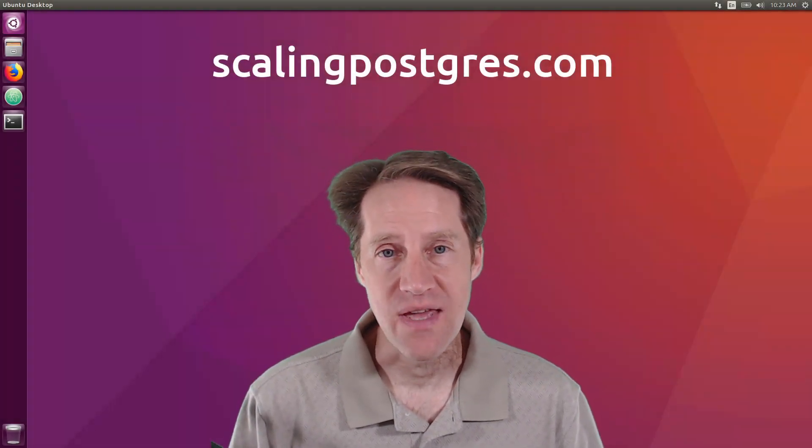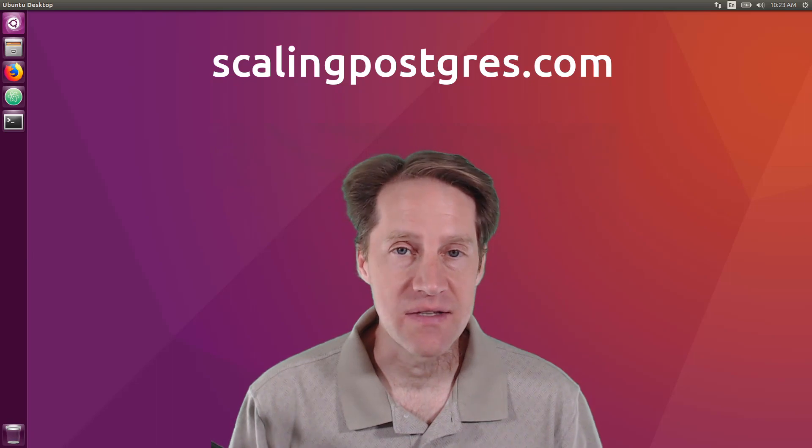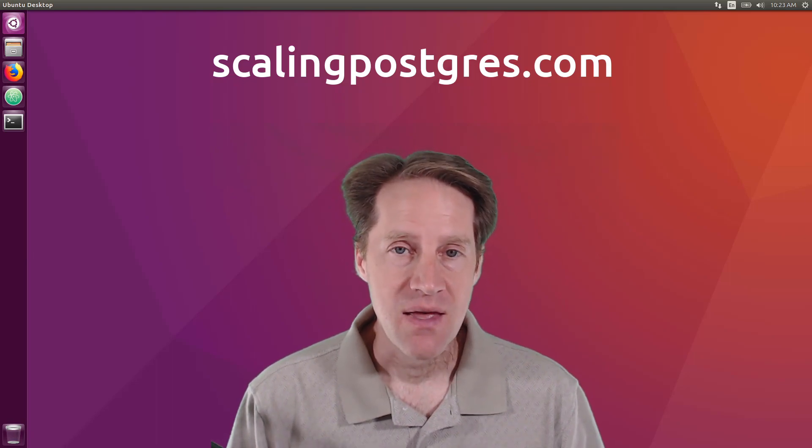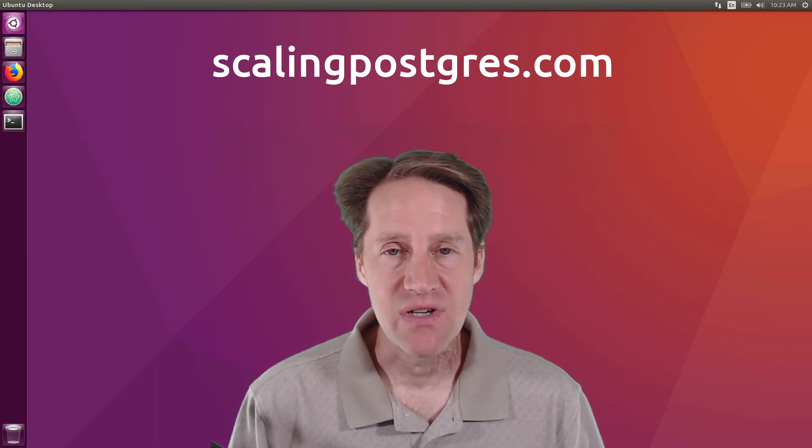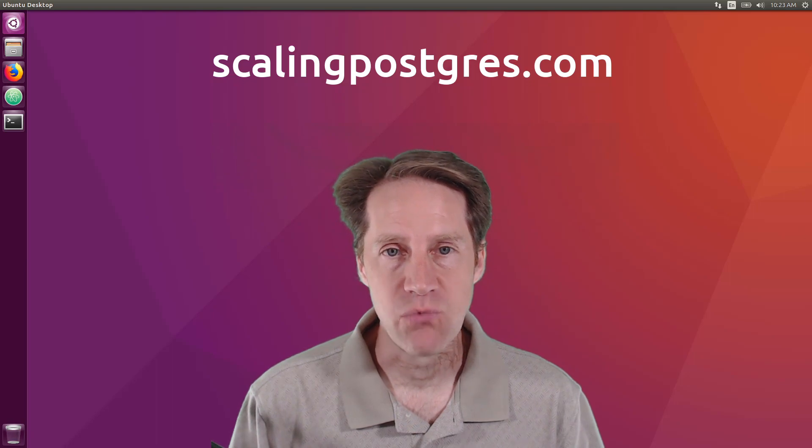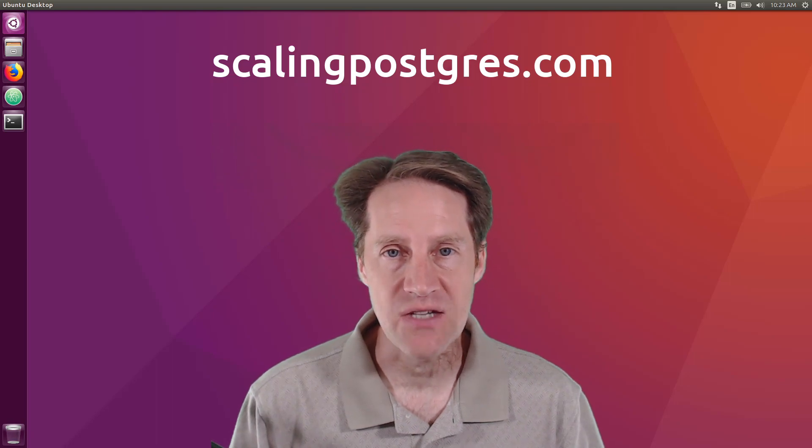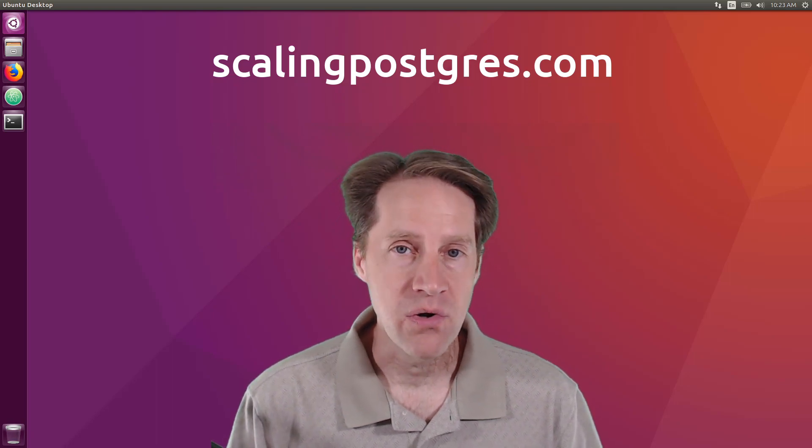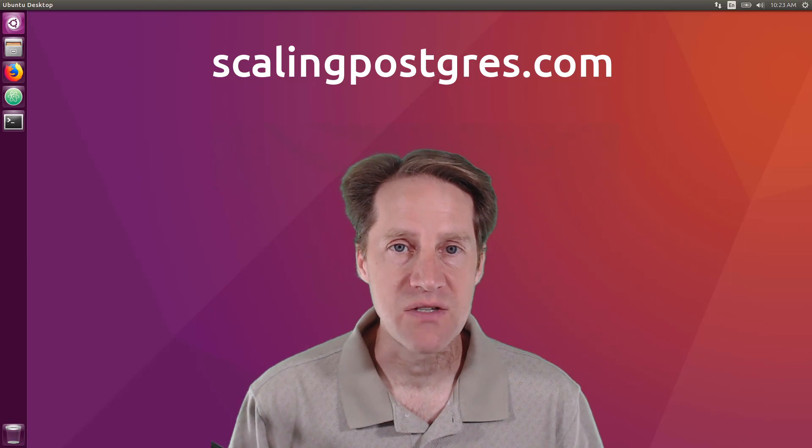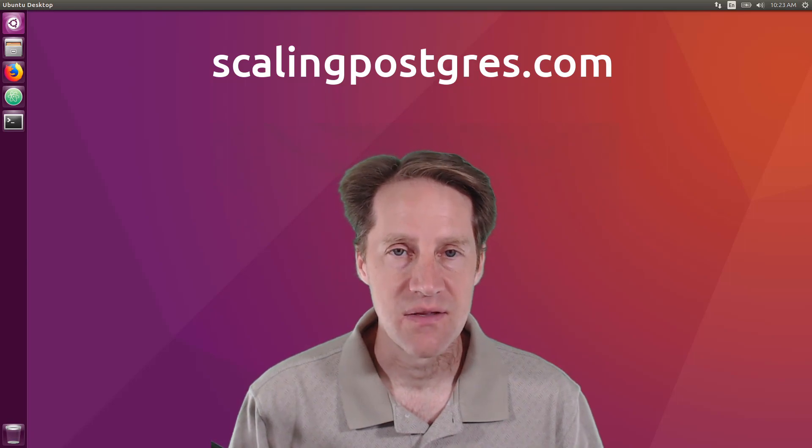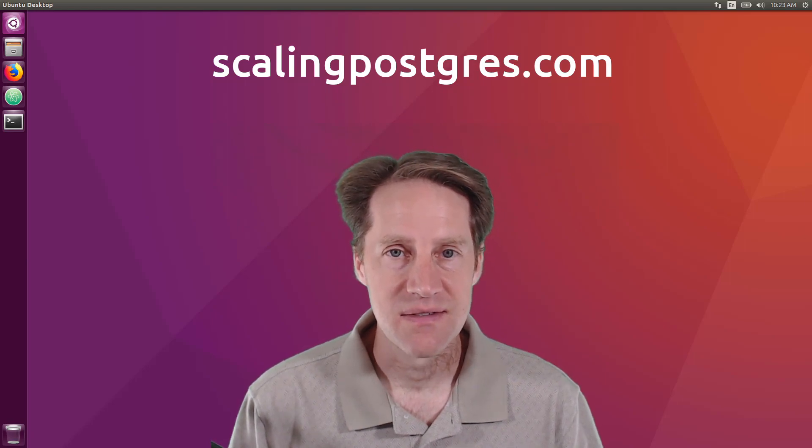That does it for this episode of Scaling Postgres. You can get links to all the content mentioned in the show notes. Be sure to head over to scalingpostgres.com where you can sign up to receive weekly notifications of each episode. Or you can subscribe via YouTube or iTunes. Thanks, I'll see you next time.